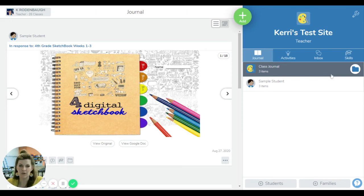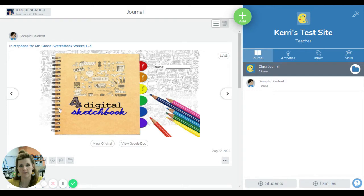Good morning class. Today I want to walk you through using Seesaw for art class.